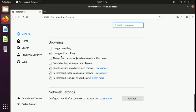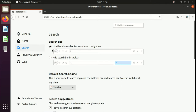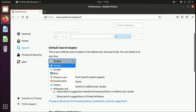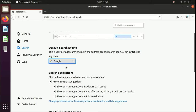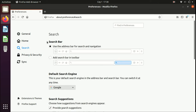Go to Search, then Default Search Engine, and change it to Google. That's it — now you can close it.